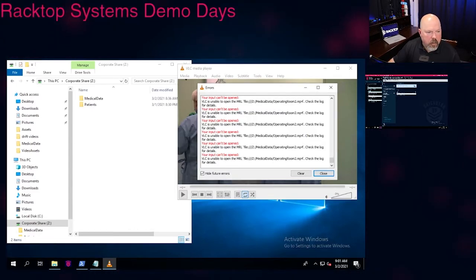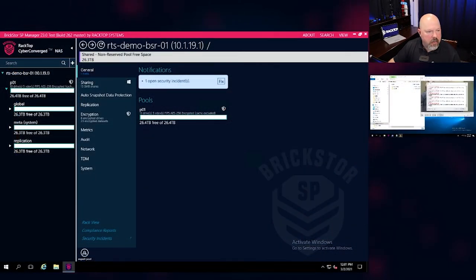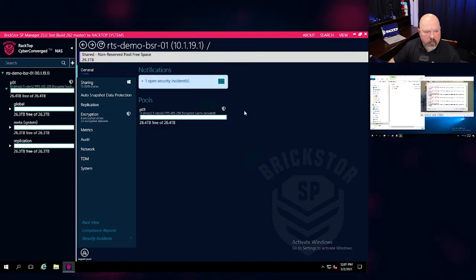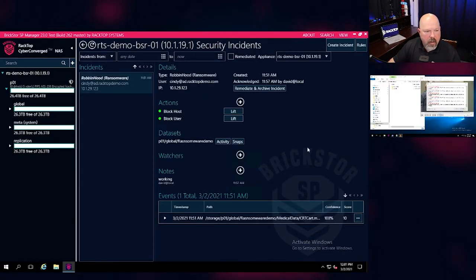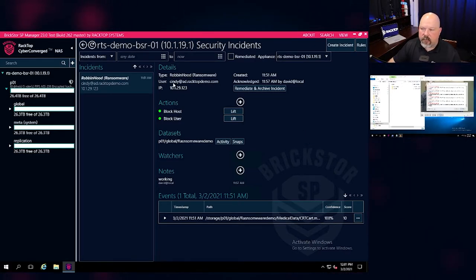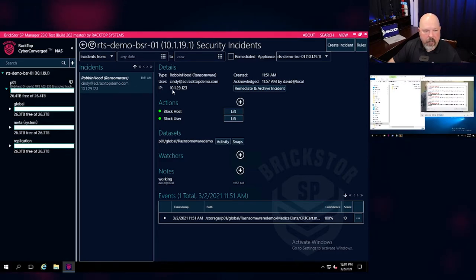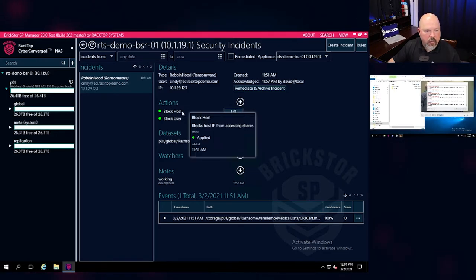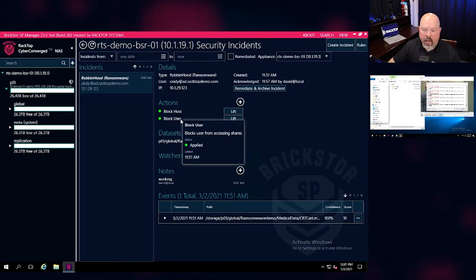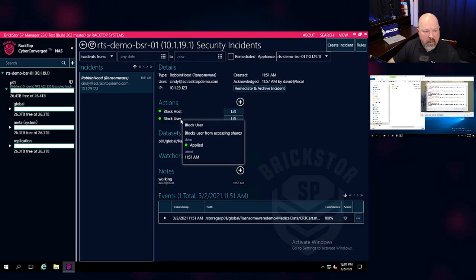Now, let's move on over to the BrickStore security platform and have a look at what it sees. So, we can see here that there is an open security incident. We should drill into this and have a look at it. And we see that a Robinhood ransomware event occurred, coming from the user account Cindy, from her laptop and her IP address here. The actions that the BrickStore security platform took were to block that host from further access and damaging any more data on the BrickStore, and block that user account until somebody goes out and fixes that mess.